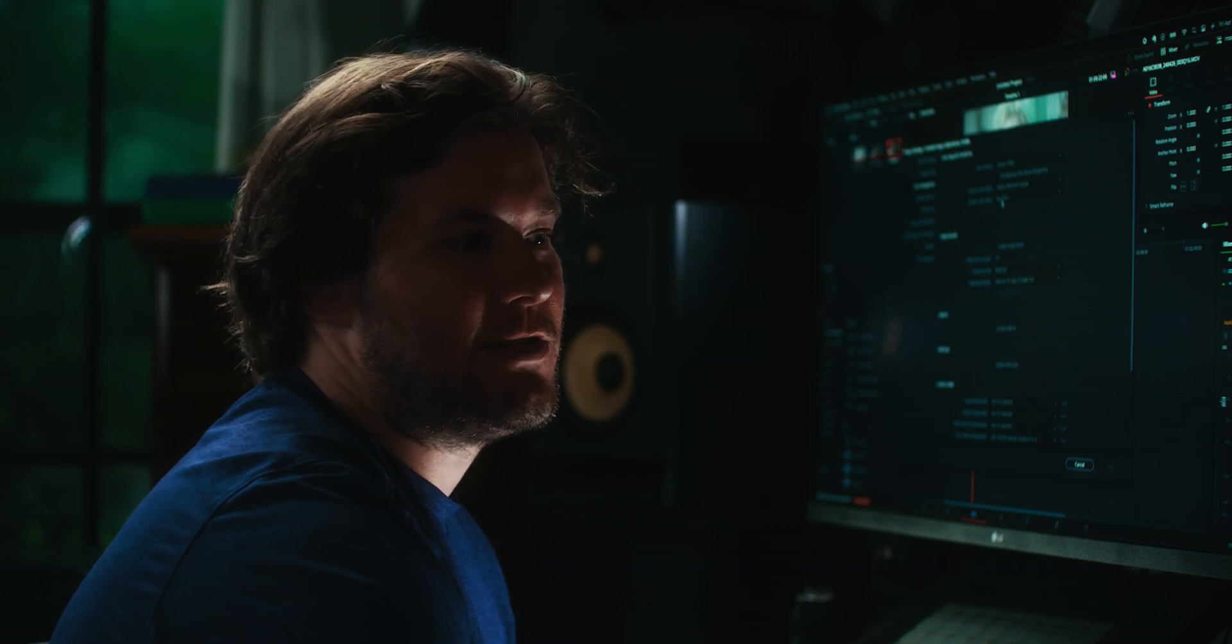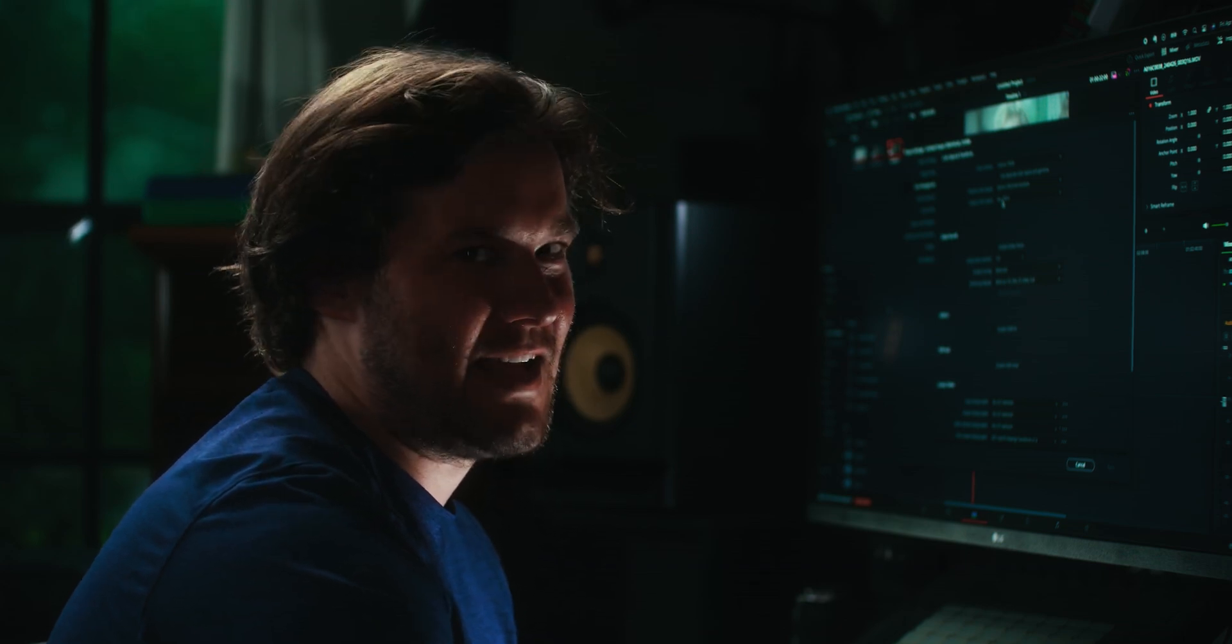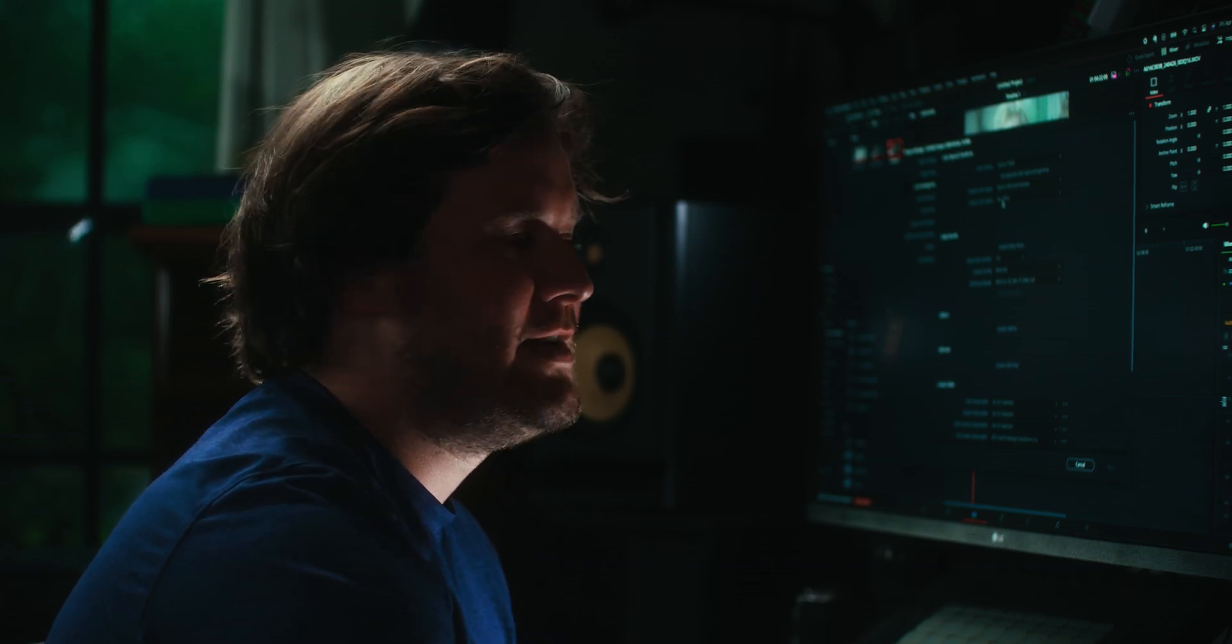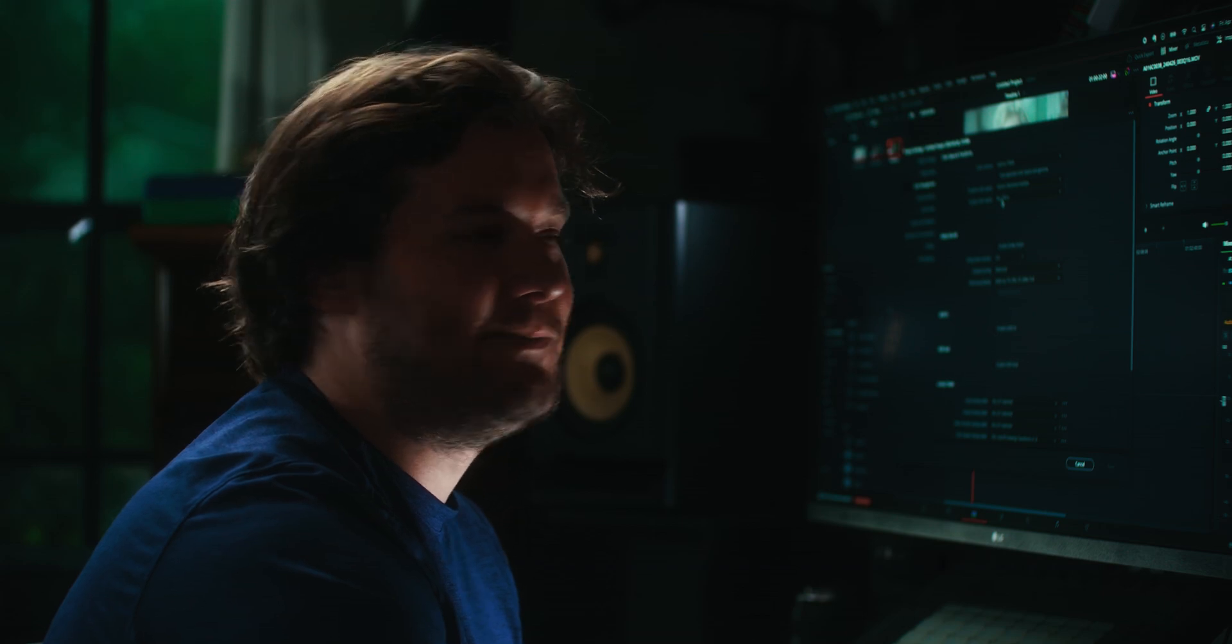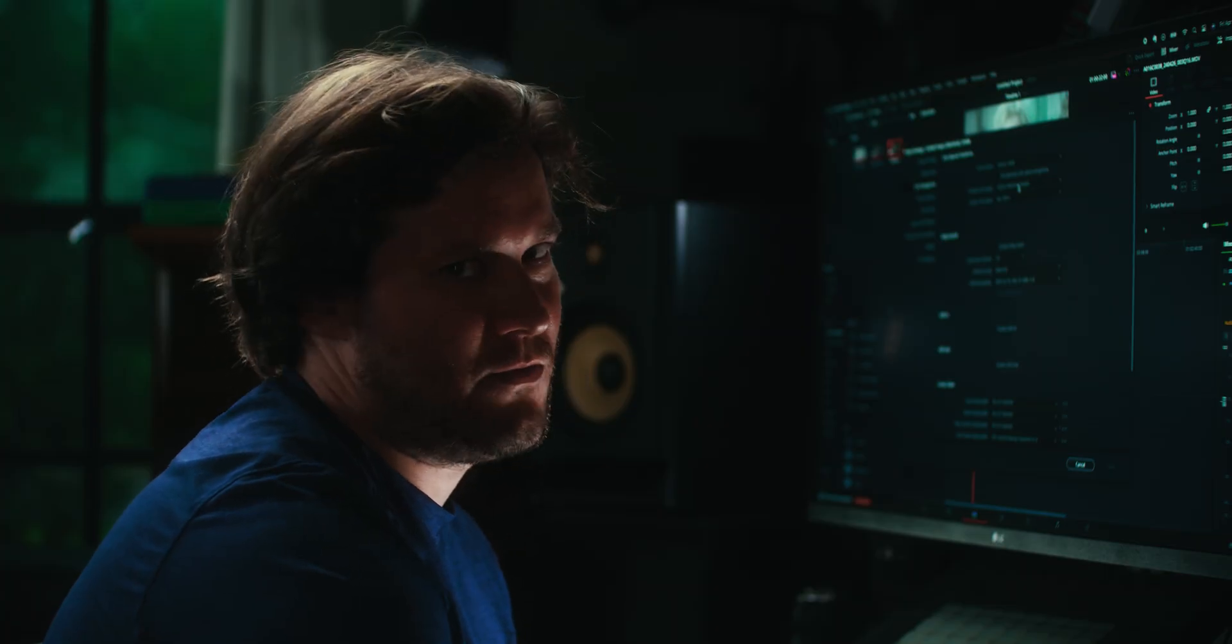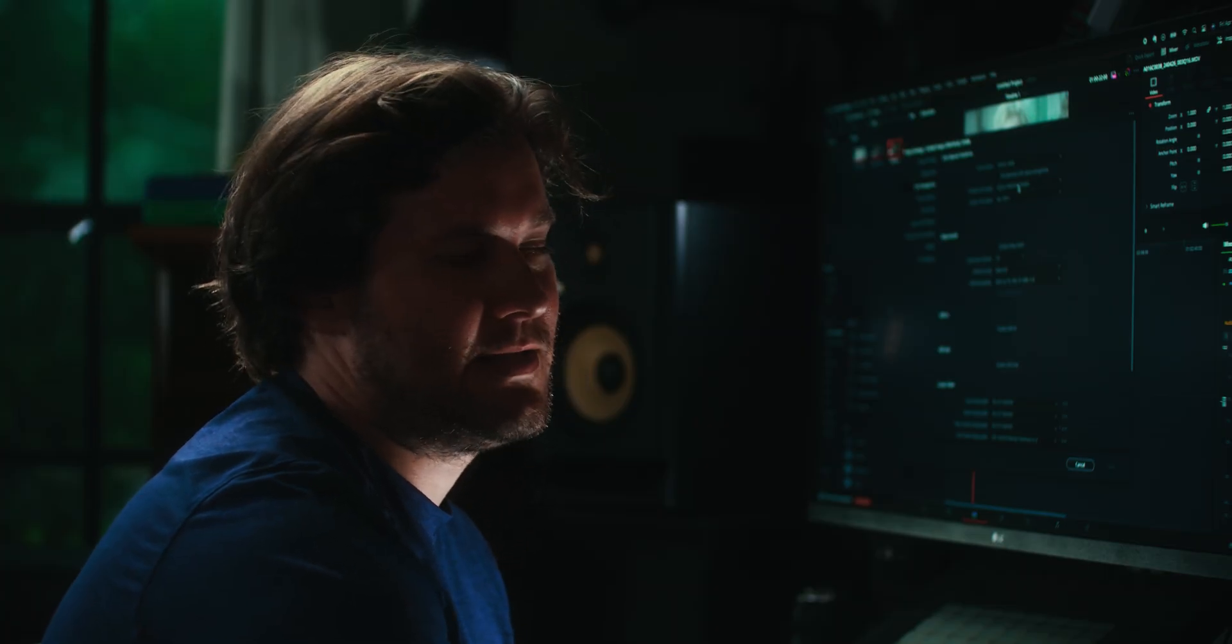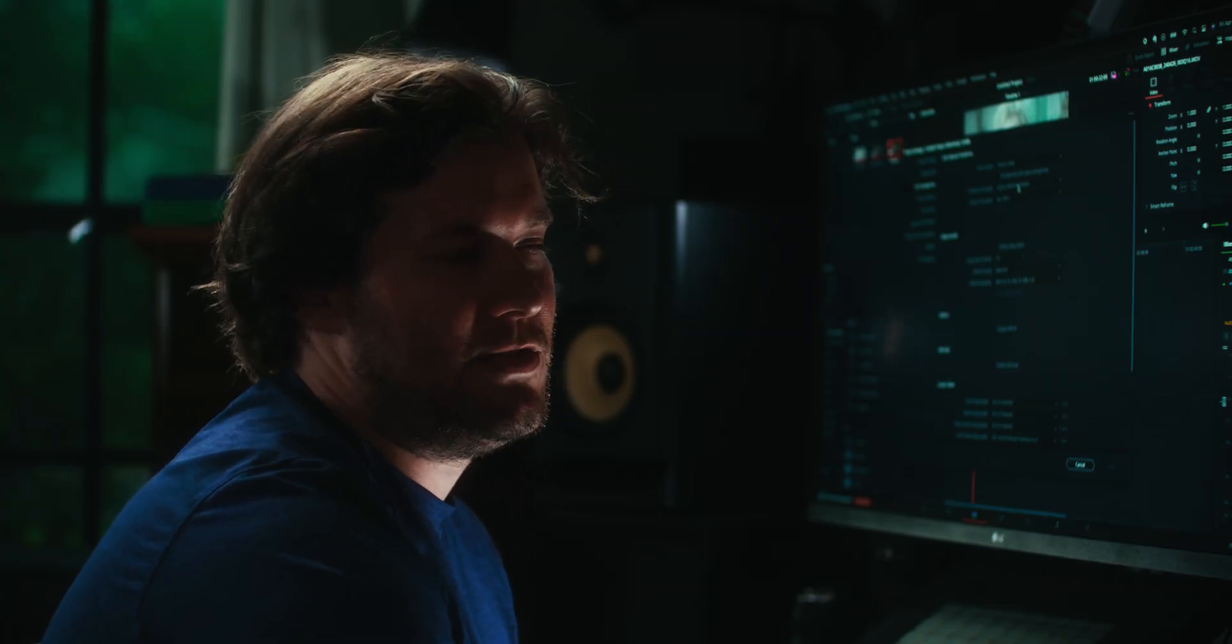The reason I use Rec.709A is because there is known gamma shifting when you export. So basically, you think you have this image on your video, you export it, and there's like these slight shifts in color, and it's not exactly what you want. So if you export in Rec.709A, which is essentially Rec.709 Gamma 2.2, your image is going to be more correct. So Output Color Space, Rec.709A, DaVinci Wide Gamma Intermediate, we're choosing that because it's the widest color space, and you want to get the most out of your image first.